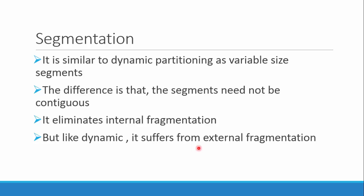As we discussed in dynamic partitioning, the size can be variable. The only difference is that in dynamic partitioning, the whole process is stored continuously. But in segmentation, it need not be contiguous. Some part of the segment can be stored at some place while the other can be at another place.